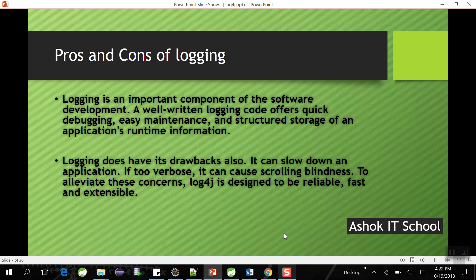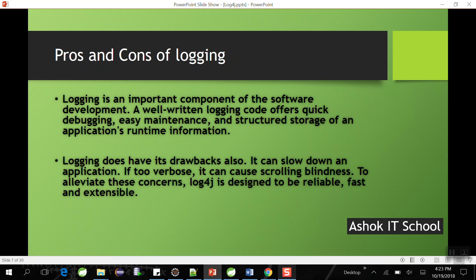Logging is an important component of software development. Well-written logging code offers quick debugging and easy maintenance of the application. If logging is not available, when an exception occurs, the developer cannot easily identify which method or line caused it. The main advantage is easier debugging and simpler project maintenance. The disadvantage is that writing messages to an external location slows down application performance, but advantages dominate disadvantages, which is why every project uses log4j in real-time environments.